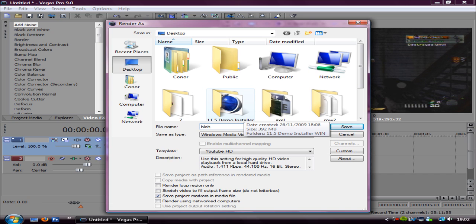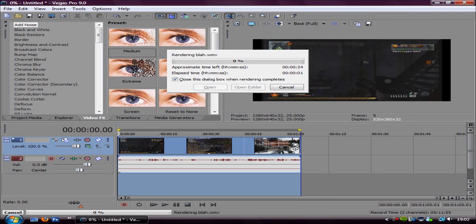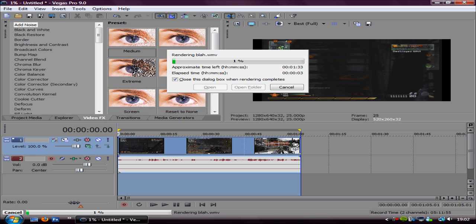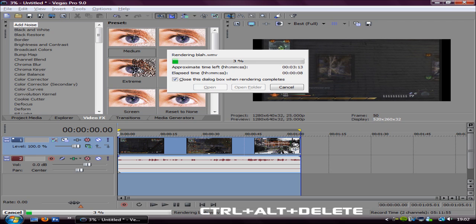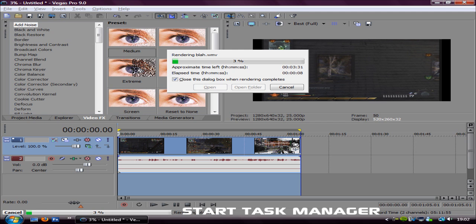And I'll click OK. Now while that's rendering, what you want to do: hold Control Alt Delete, then go to start task manager.